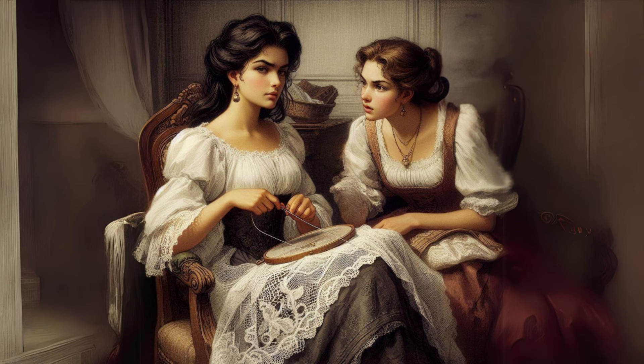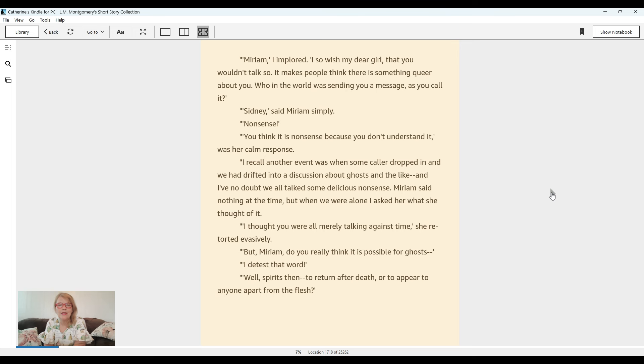Miriam, I implored, I so wish, my dear girl, that you wouldn't talk so. It makes people think there is something queer about you. Who in the world was sending you a message, as you call it? Sydney, said Miriam simply. Nonsense. You think it is nonsense because you don't understand it, was her calm response.